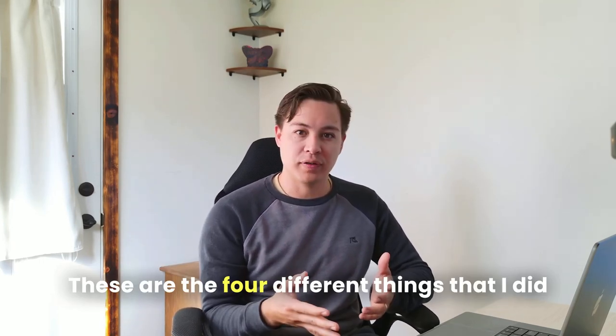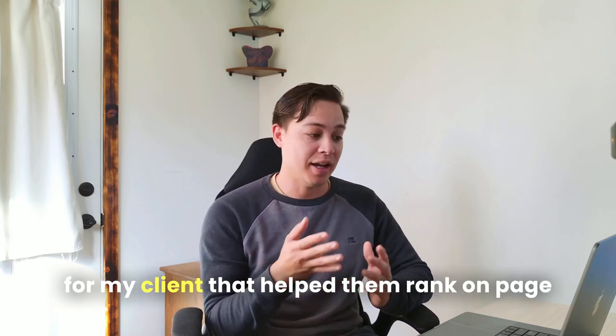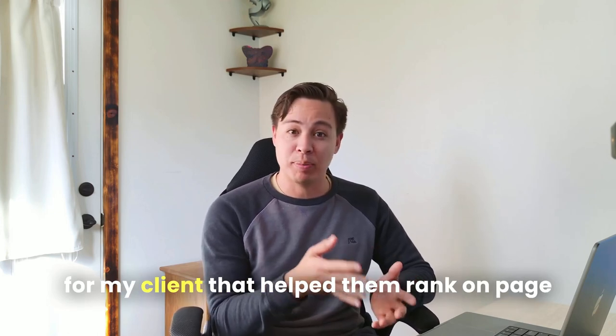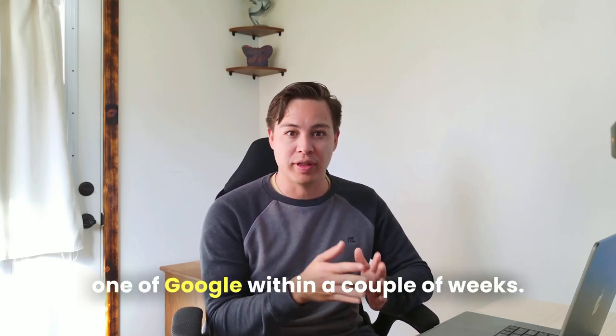These are the four different things that I did for my client that helped them rank on page one of Google within a couple of weeks.